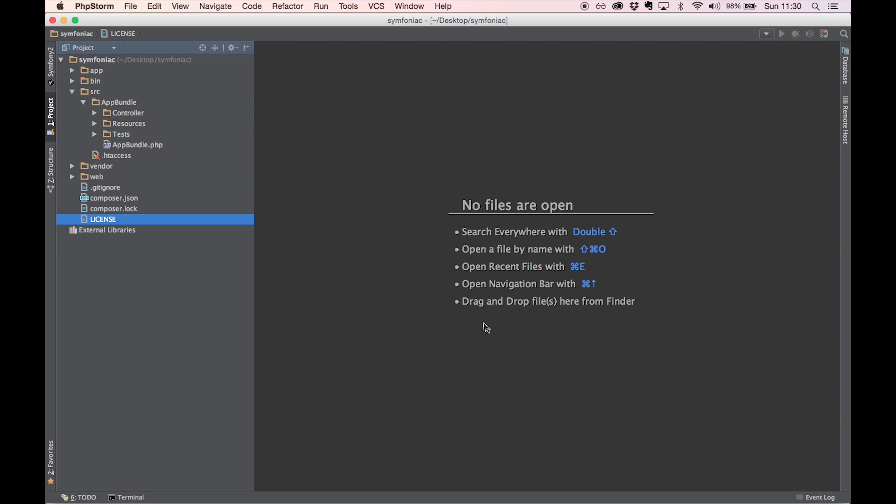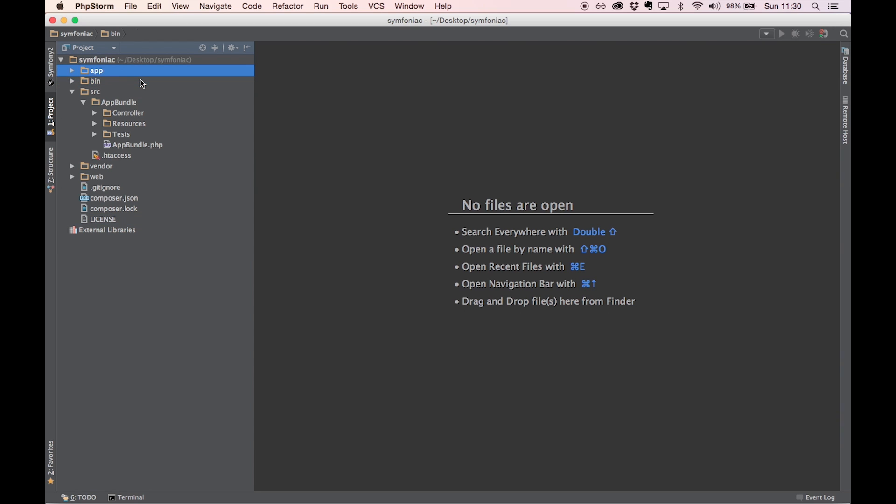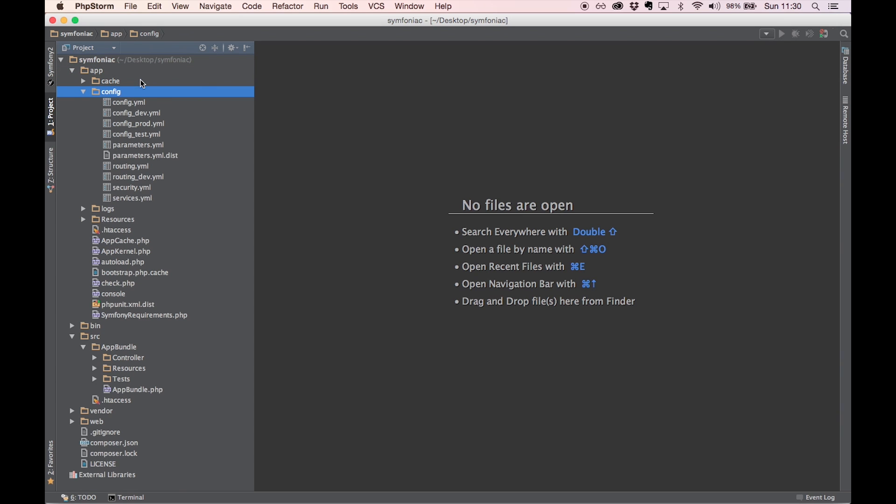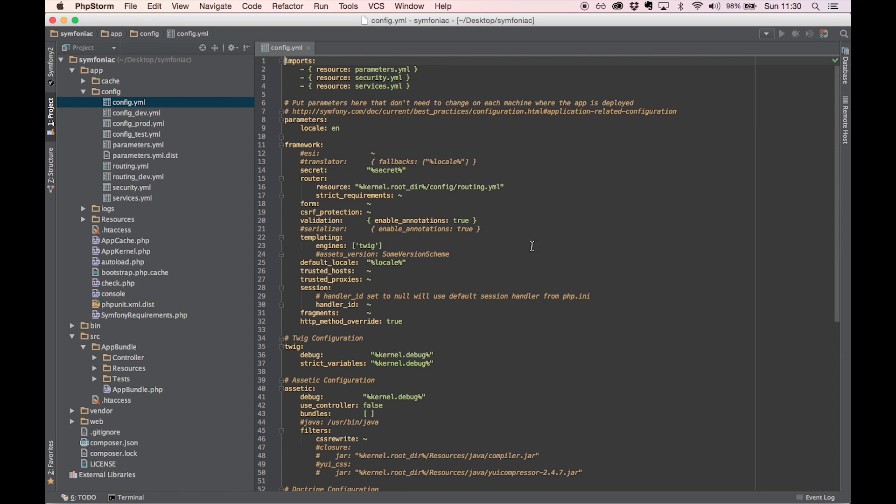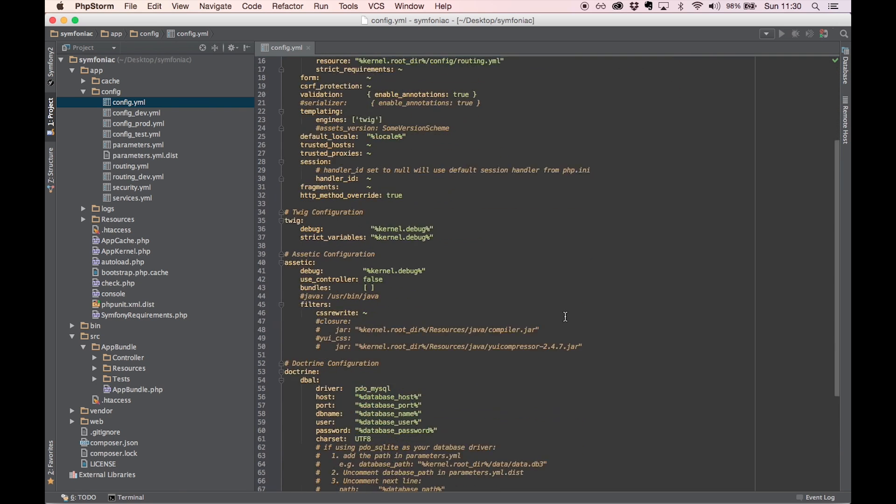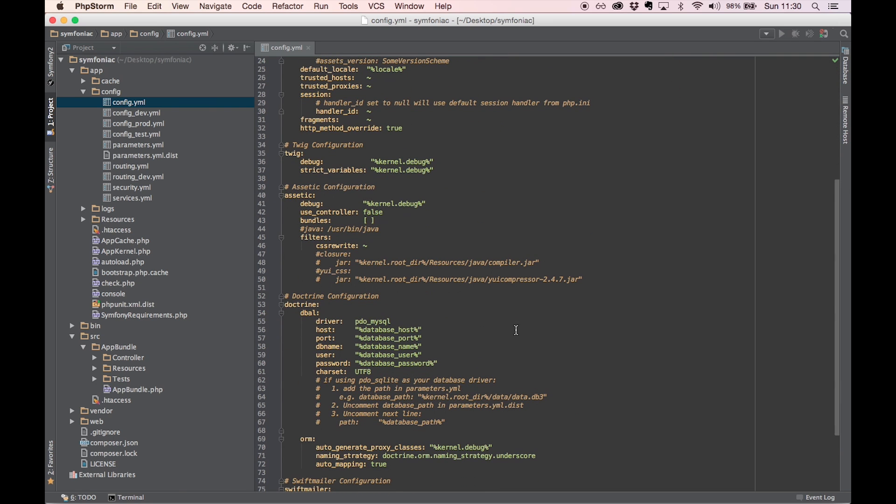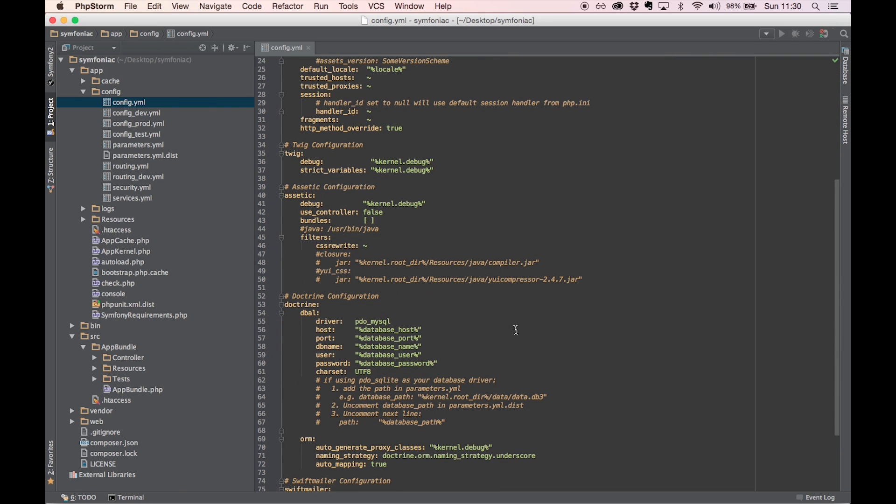So head over to your editor and get inside your configuration directory, which is located inside the app folder. We need to first connect to our local MySQL server. Let's open up the config.yaml file.